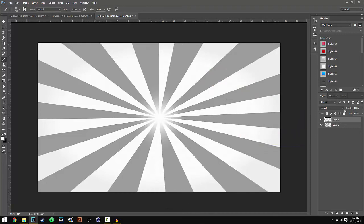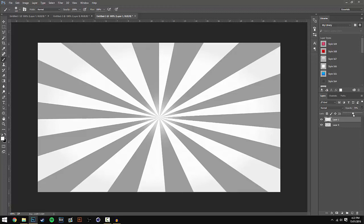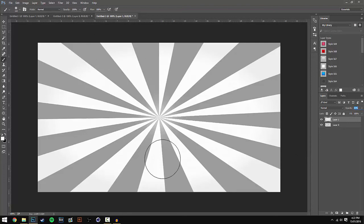Then lower the opacity of this layer. I'm going to put it at around 42% - I think that looks good.